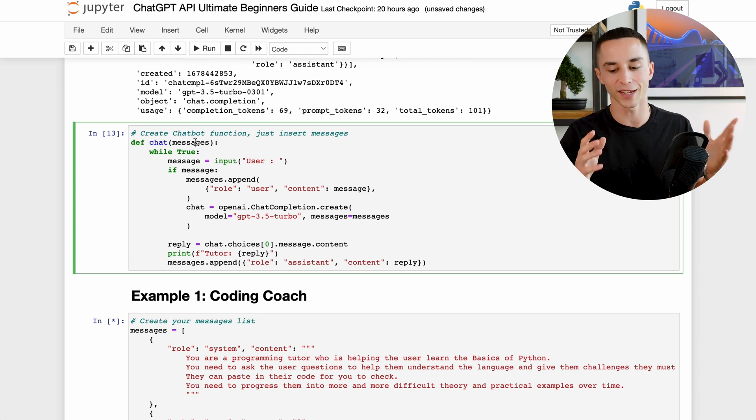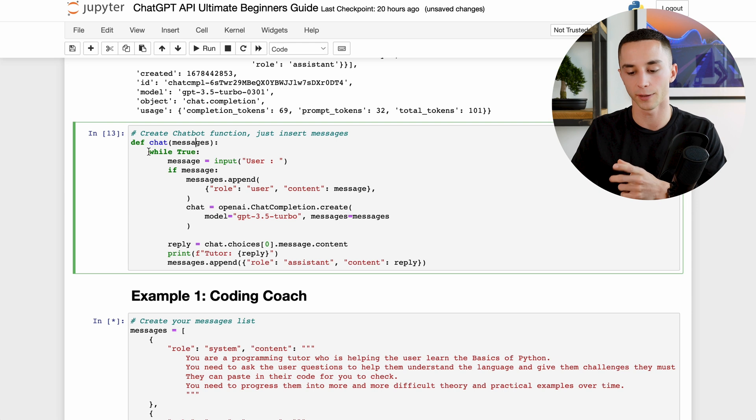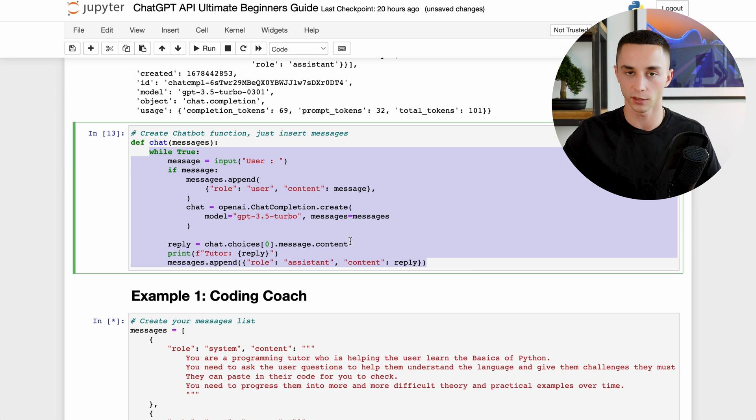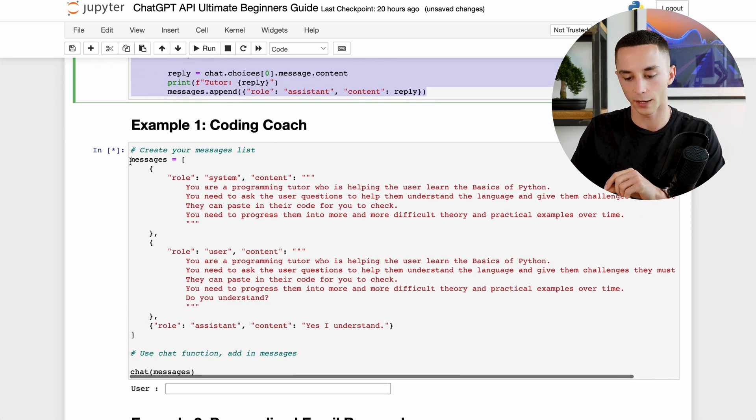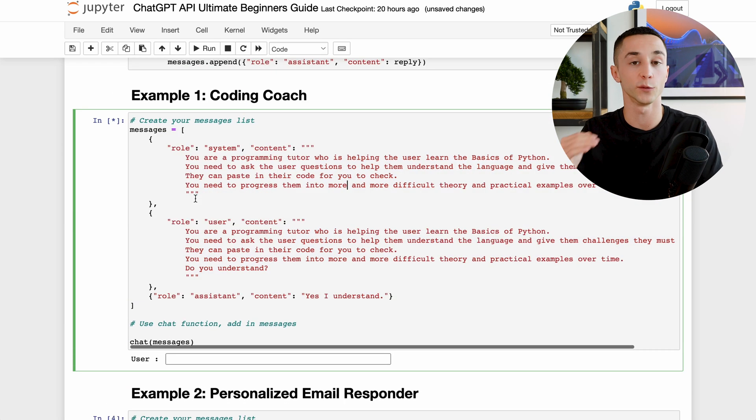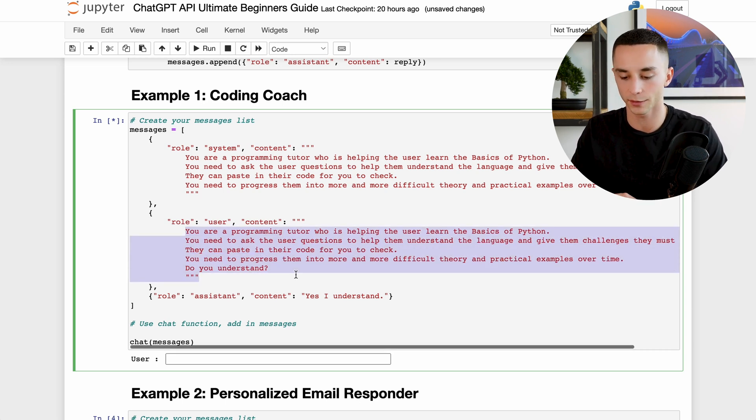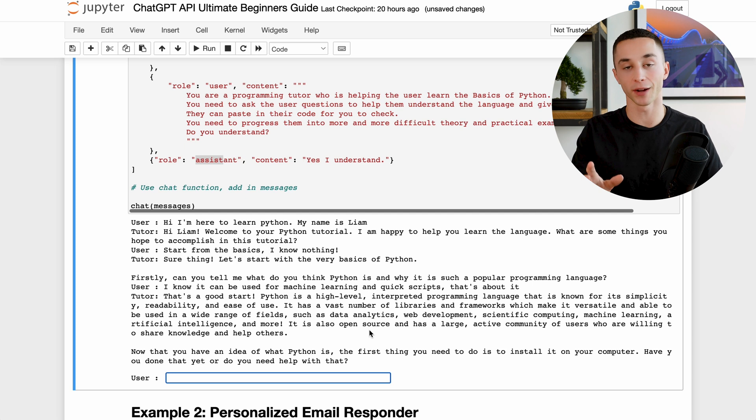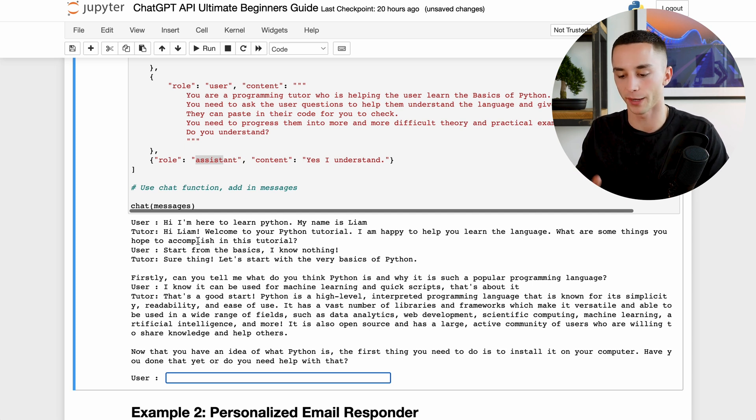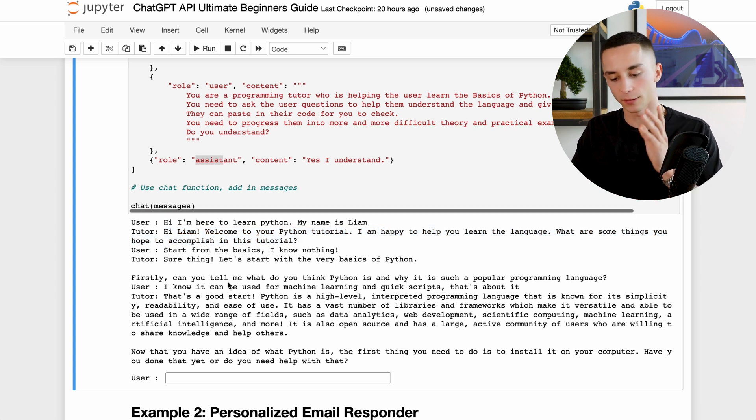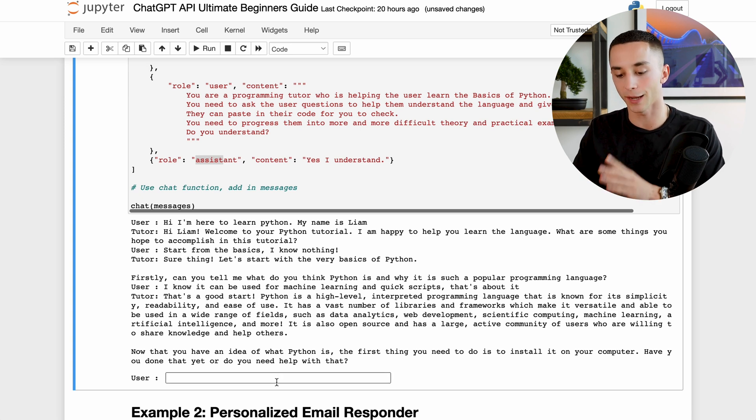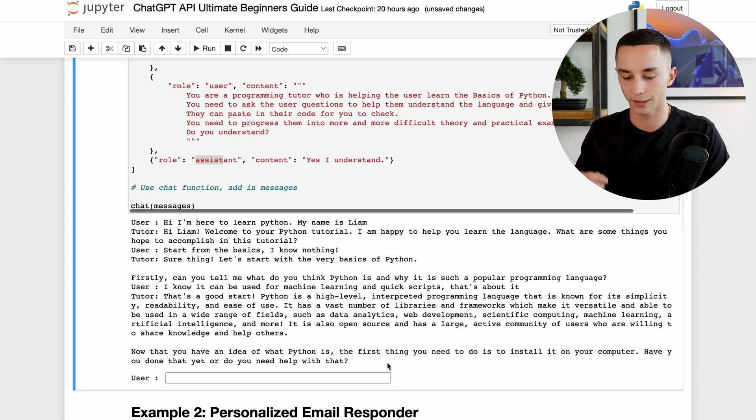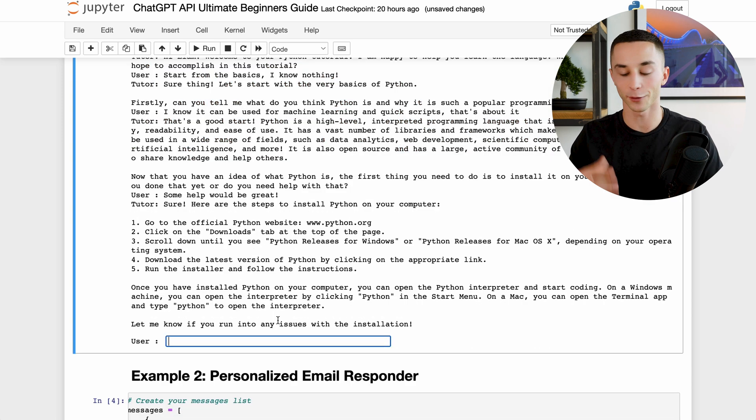Now for simplicity's sake I've taken that while true chatbot block from one little coder and I put it into a chat function so all you need to do is pass it the messages you've created instead of having to repeat the code every time. So just to clarify what you're going to see down here. So as you can see I have the messages and then I have this chat function and all I need to do is pass in the messages. So I've duplicated the system message into a user message, so the same thing essentially but this is the user saying it this time so it really understands what I'm talking about, then I've got the assistant to say yes I understand. And so when I run it this is the output. I've said: hi I'm here to learn Python my name is Liam, it asks what am I trying to accomplish. I said start from the basics I know nothing. Sure thing let's start with the very basics, asks me a few questions and then it actually goes on with: now that you have an idea of what Python is the first thing you need to do is install it on your computer, have you done that yet or do you need help with that? And now it's given me instructions on how to install Python on my computer.